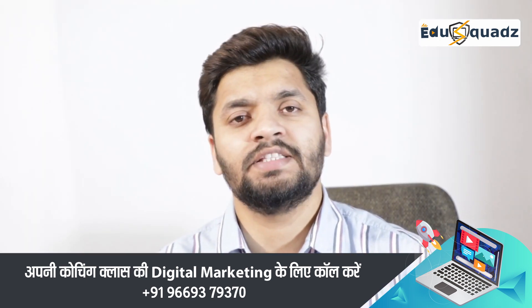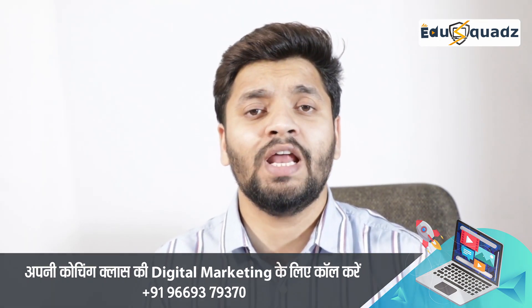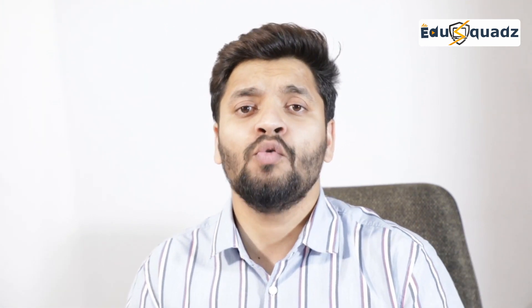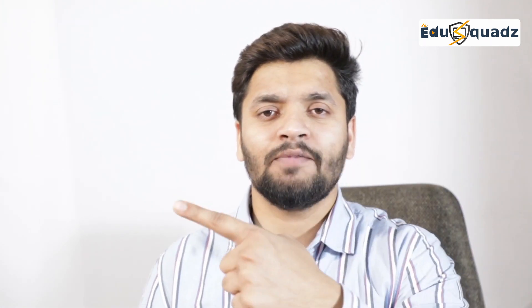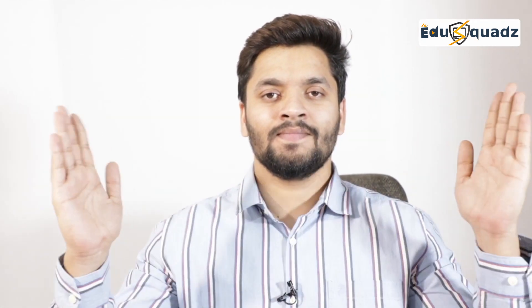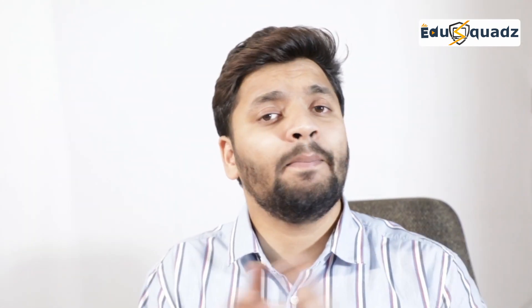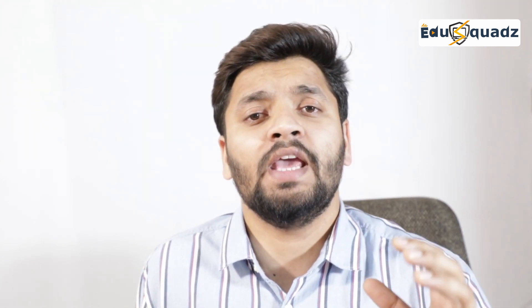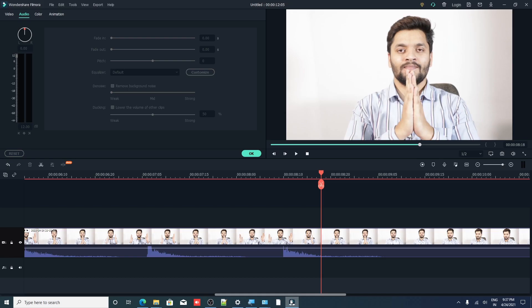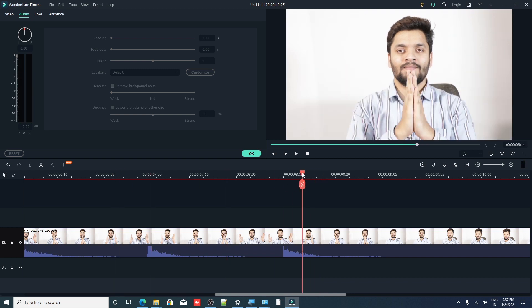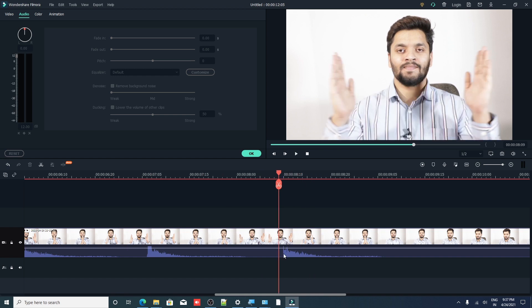To understand how much delay there is between your voice and your video, you have to calculate it in terms of frames. For that, you have to record a clapping video. After recording that clapping video, you can open it in any video editing software. Here is my video in my video editing software. You can see there are two tracks — one is the voice track and another one is the visual track.